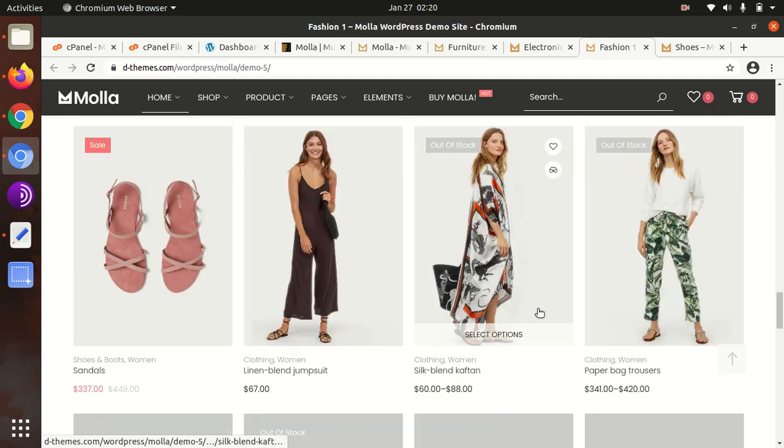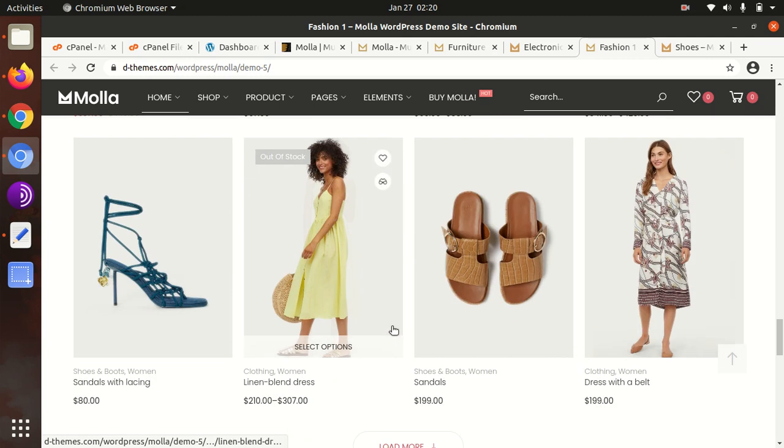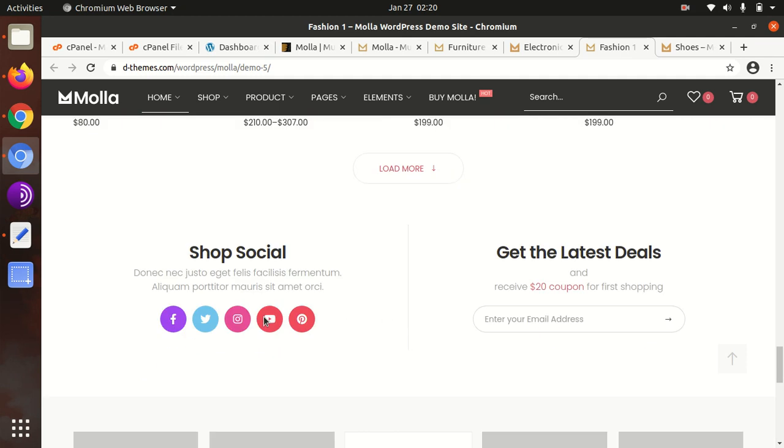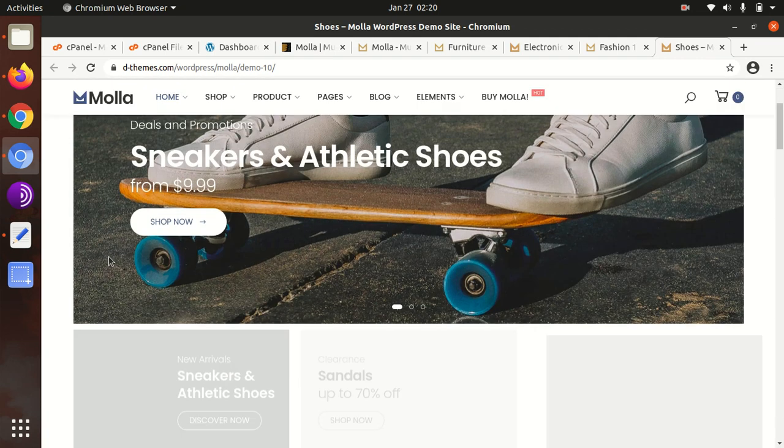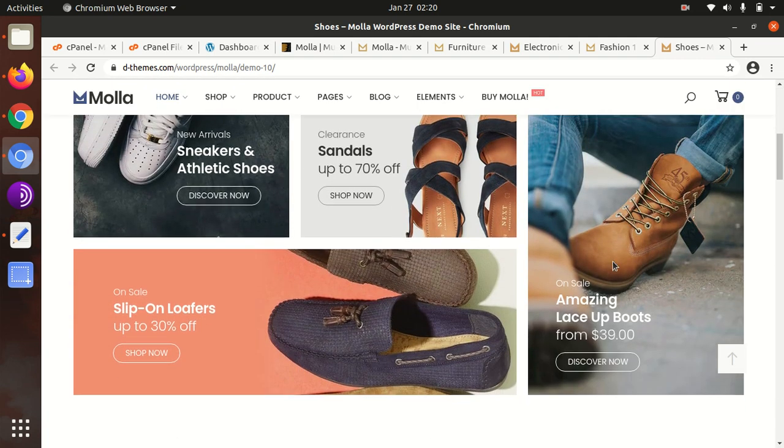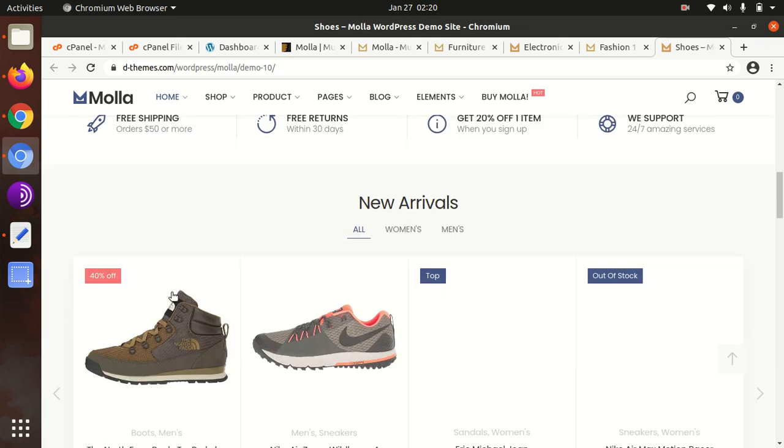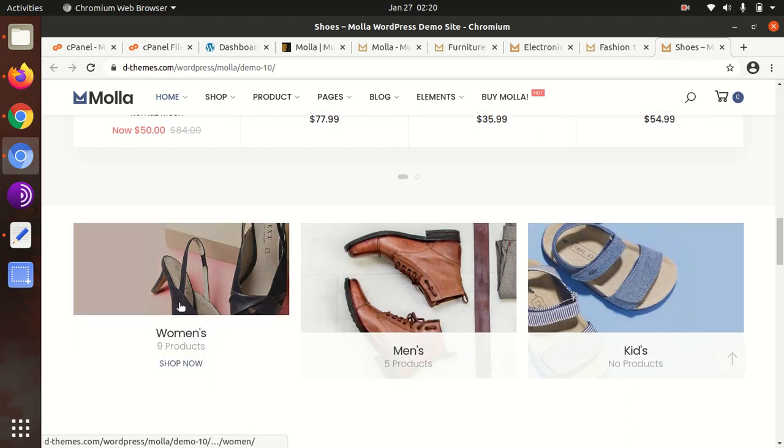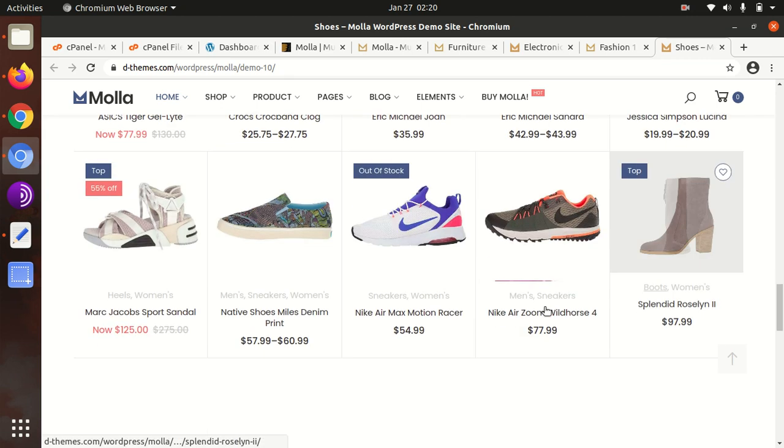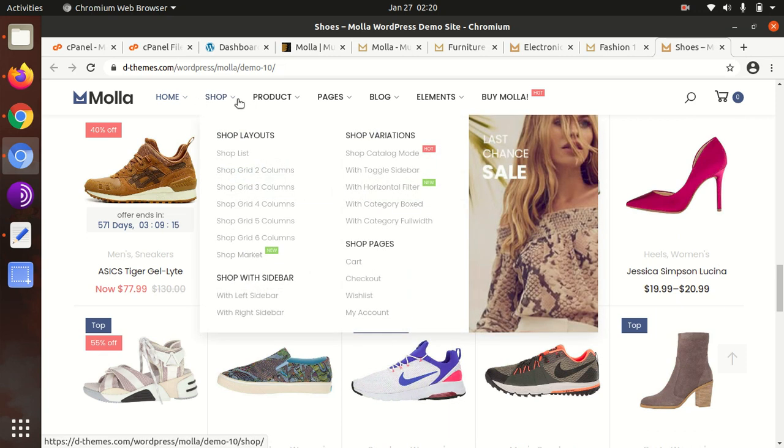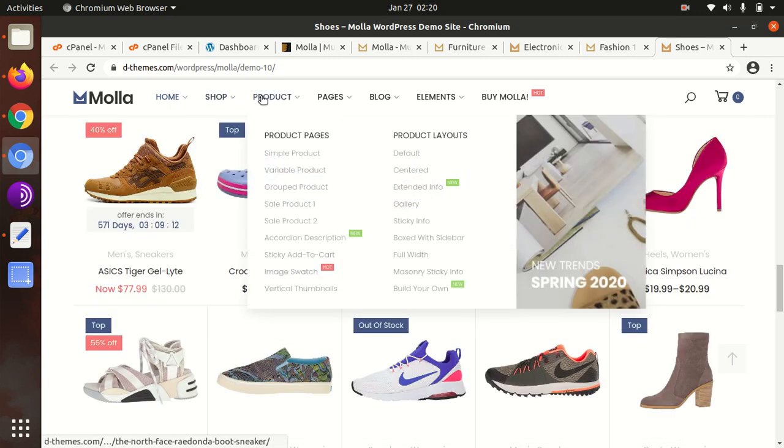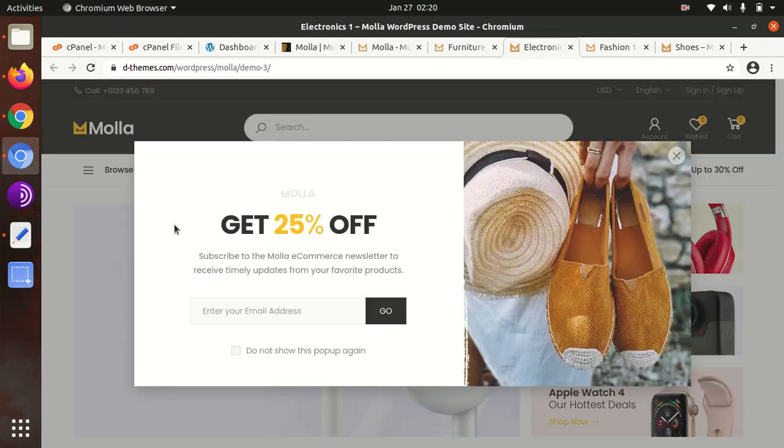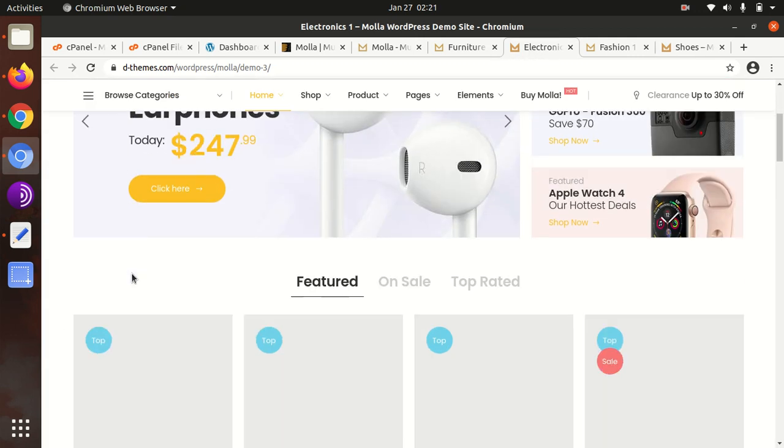It has all the available options and I've seen the code quality of this theme, which is also very good. I'll show you another option as well - this is the shoe option, and it also has a wonderful look. It has all the features available like mega menus and all such things. If we talk about the electronics demo, this is also very good.